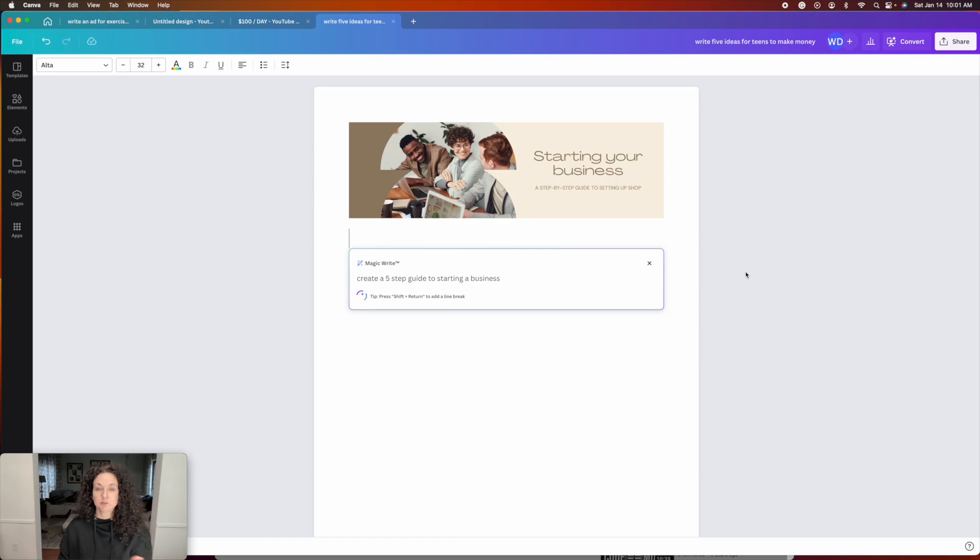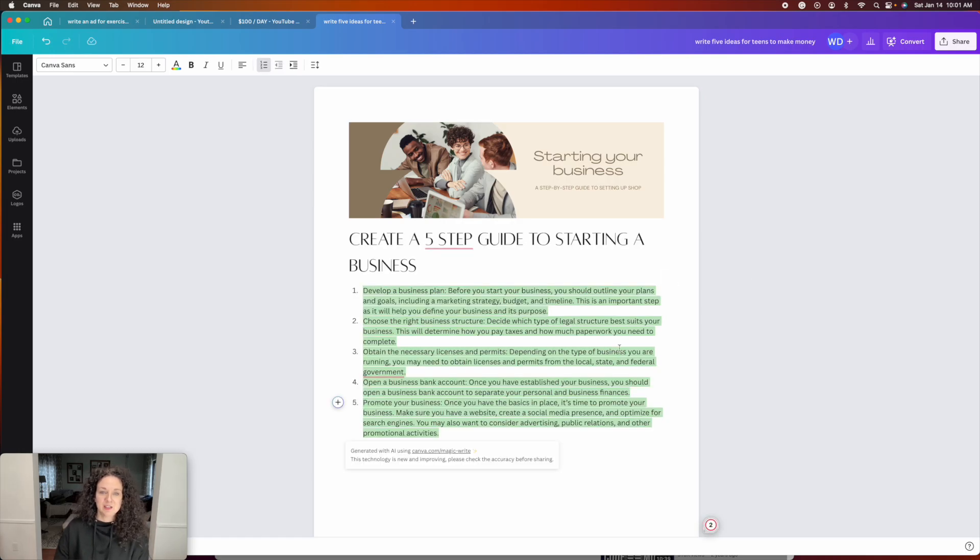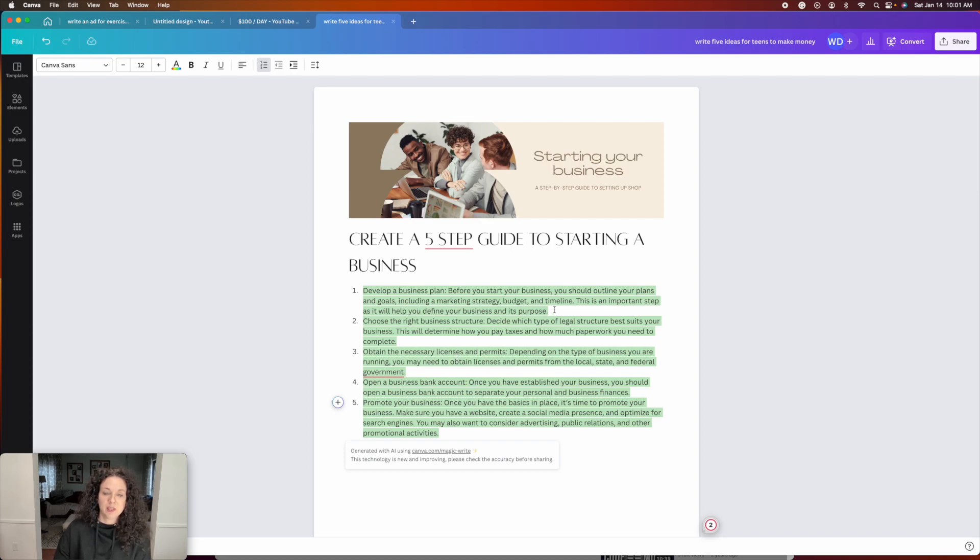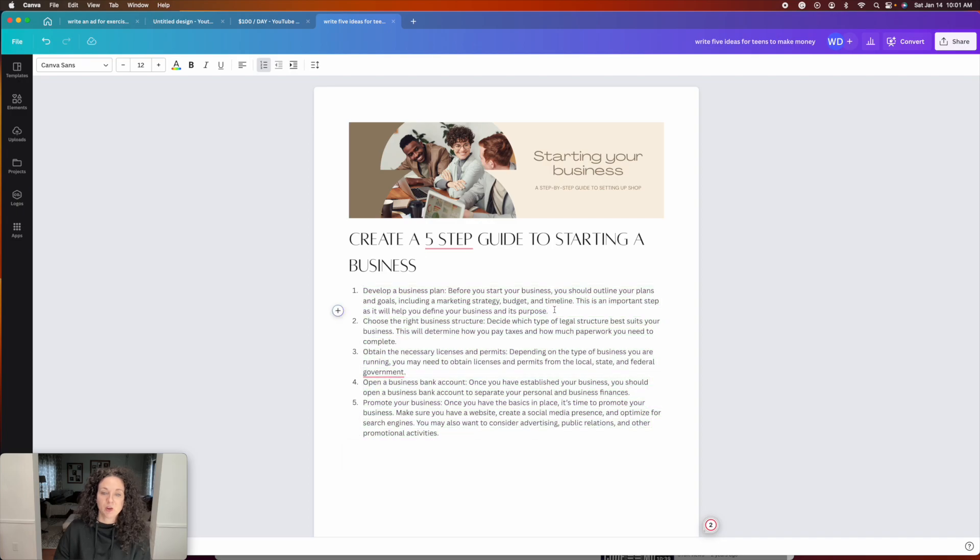And it is actually going to give you a five-step guide to starting a business, develop a business plan, choose the right business structure, obtain the necessary licenses and permits, open a business bank account, promote your business. And you can actually then go in and expand on each of these things if you wanted to.